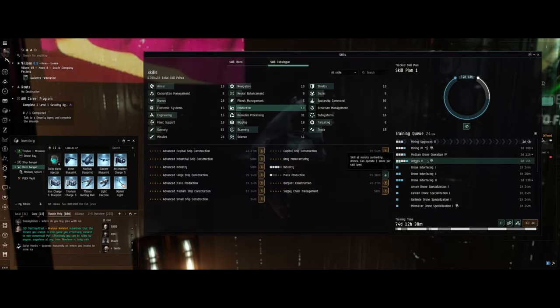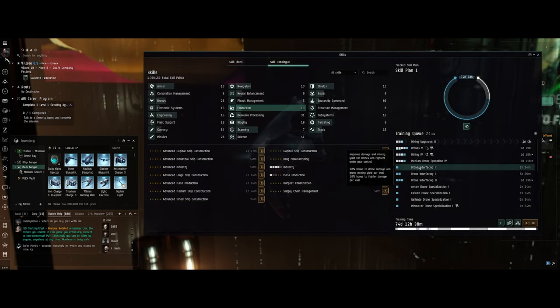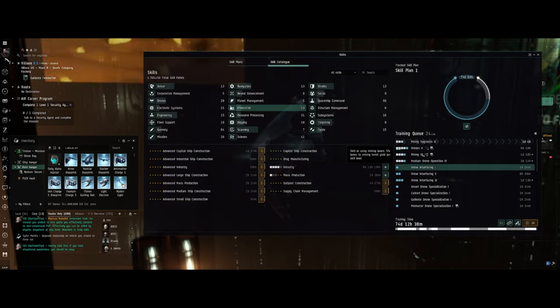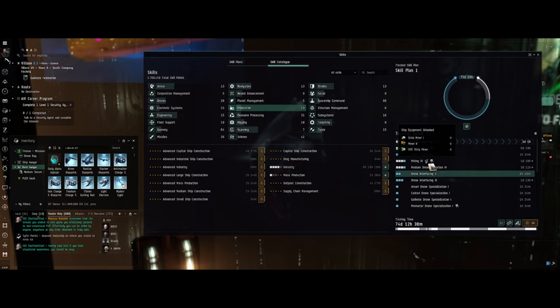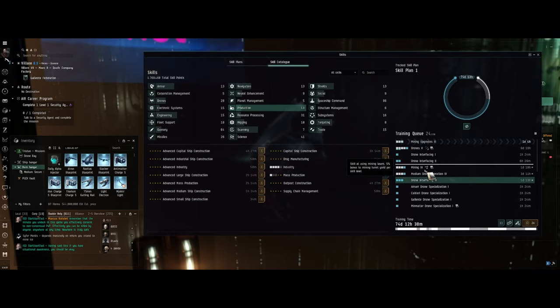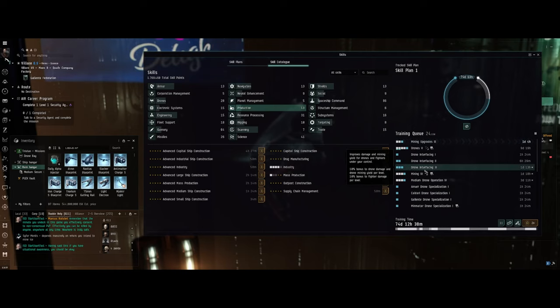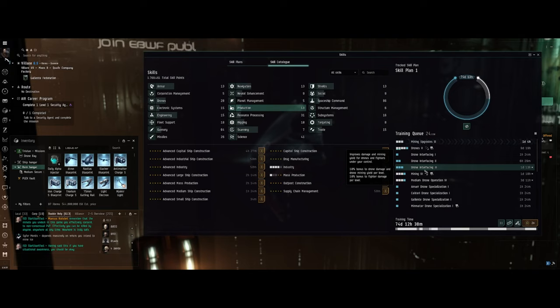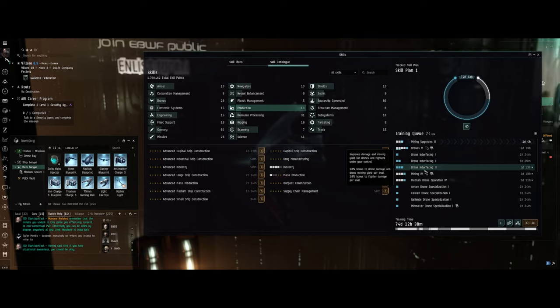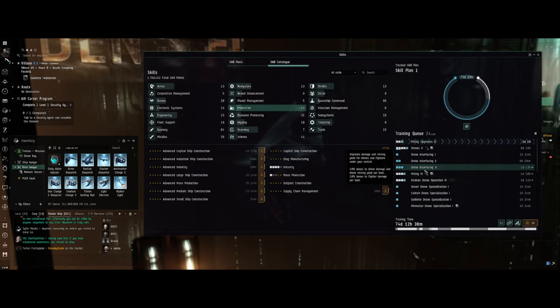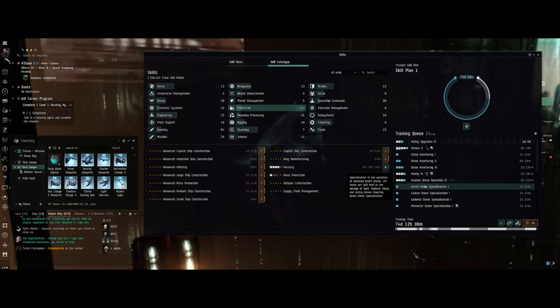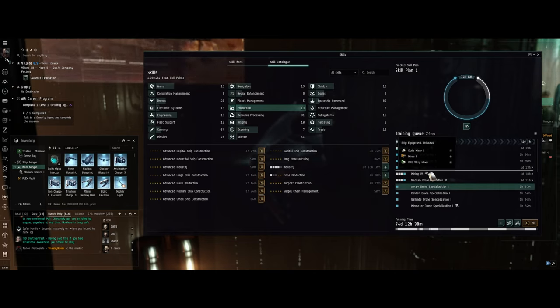So let's just move this up, move that up, move all these drone skills up. So the next time I take another daily alpha injector, I'll be partly into the Drones 5. That'll take three days. On the fourth day, I'll have all my drone skills. Pretty cool, huh? Let's move these up too.